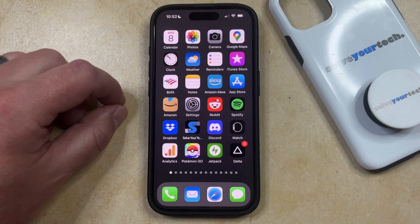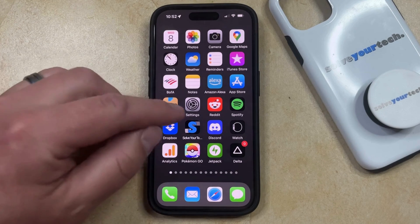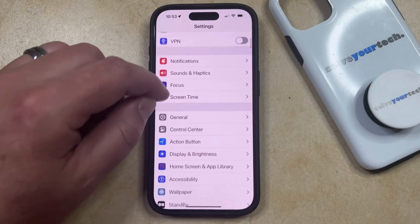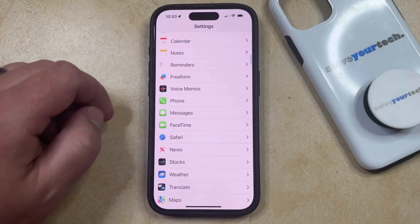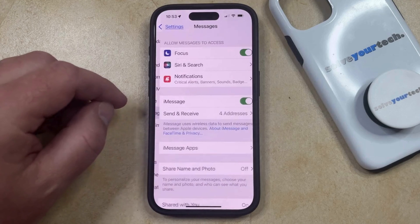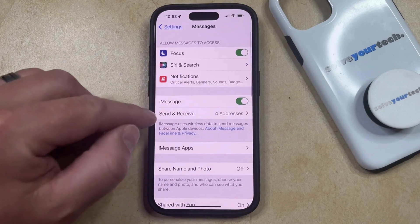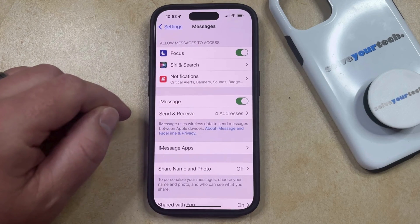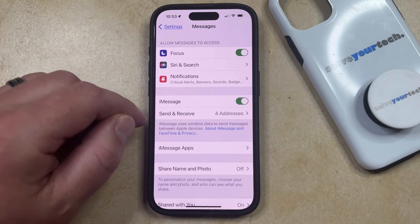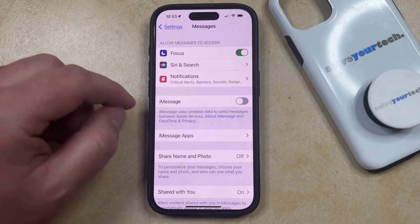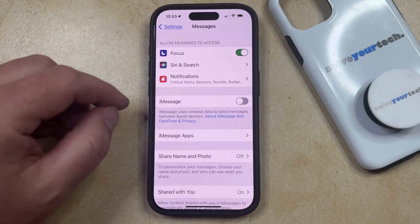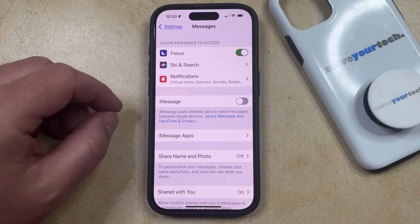But if you don't like the iMessage setting, or if you're troubleshooting it and you need to turn it off, then you can do so by opening the Settings app. You can then scroll down and select the Messages option from this menu. And then you just need to find the iMessage section here at the top of the screen. Now if you tap the button to the right of that, then it's going to turn it off, and it's also going to remove that Send and Receive section that was listed there.